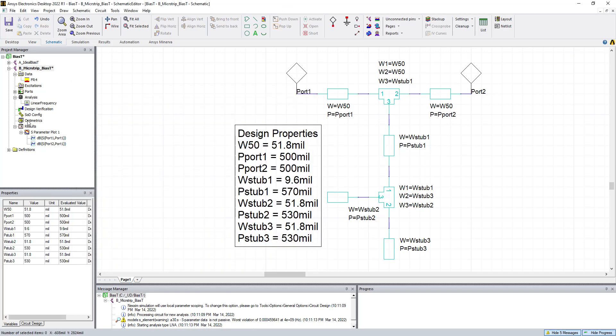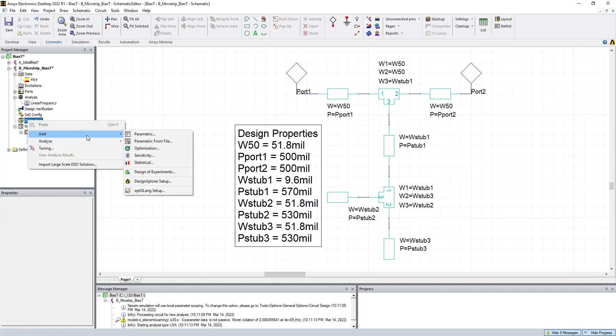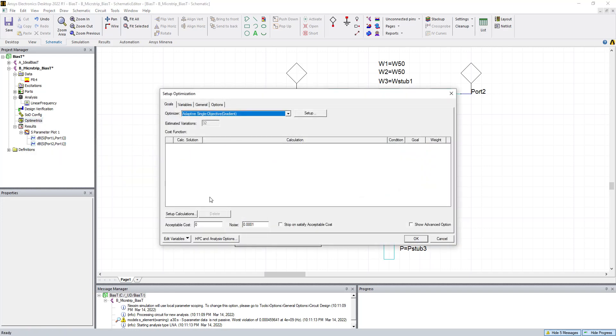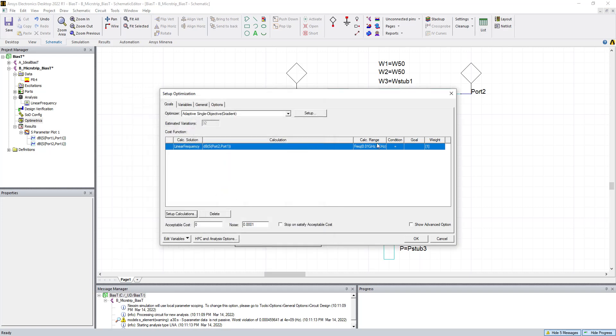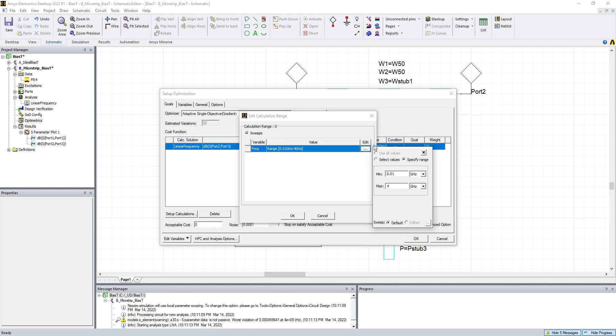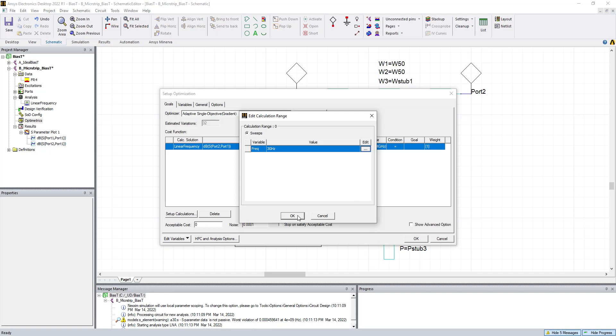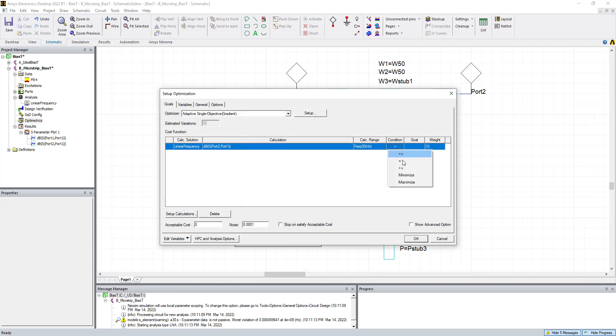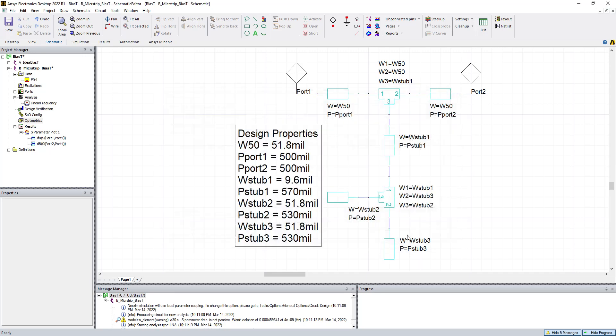So you've defined that part of it. And now we have to go and define the goal. So you click on Optometrics, right-click, Add Optimization. Set up a calculation. And we're going to optimize S2-1, or the insertion loss. We click on here and say Edit. We can do this over a range, if you like. But we're going to actually do it at one frequency. Particularly, we're going to do it right at 3 gigahertz. And what we're going to tell it is to maximize the numeric value at 3 gigahertz. So that's going to be our optimization goal.